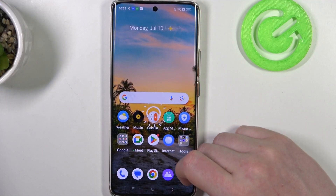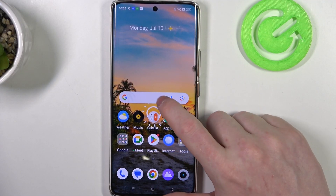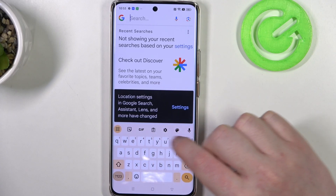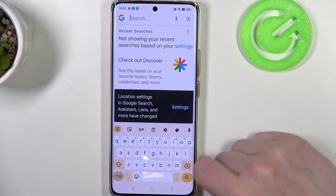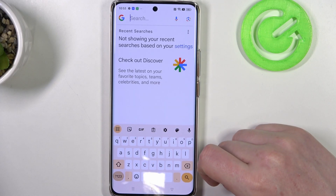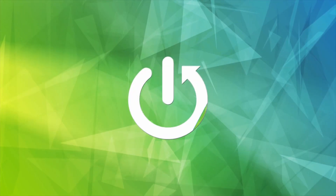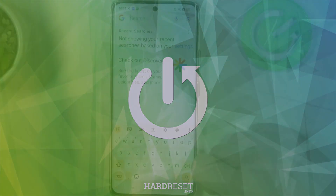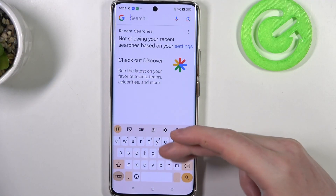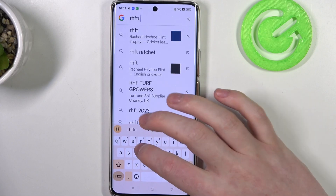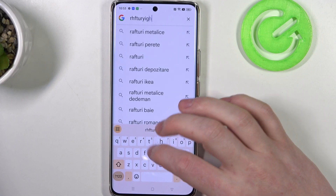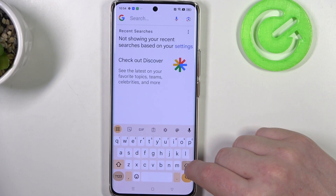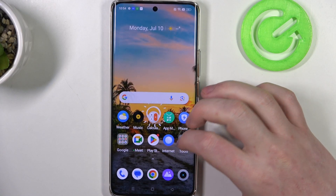Hello, in this video I want to show you how to add a numbers bar above letters in a keyboard on Realme 11 Pro. As you can see right here on my keyboard, I don't have any numbers above it, and we'll be adding them by going to our settings.